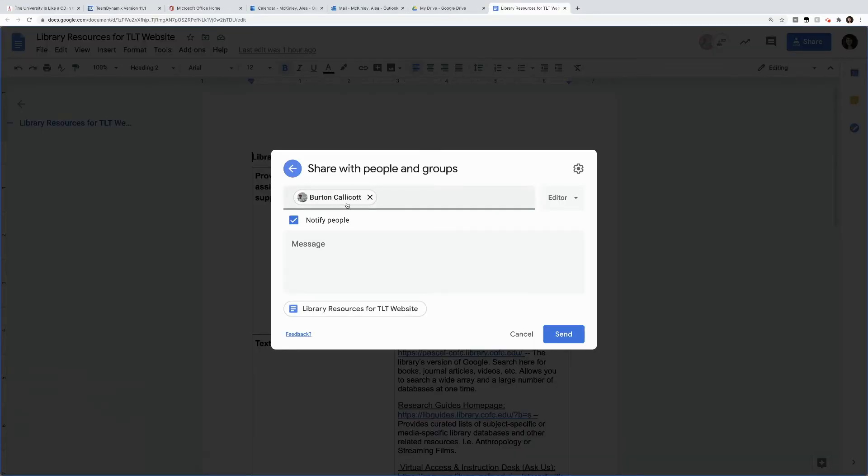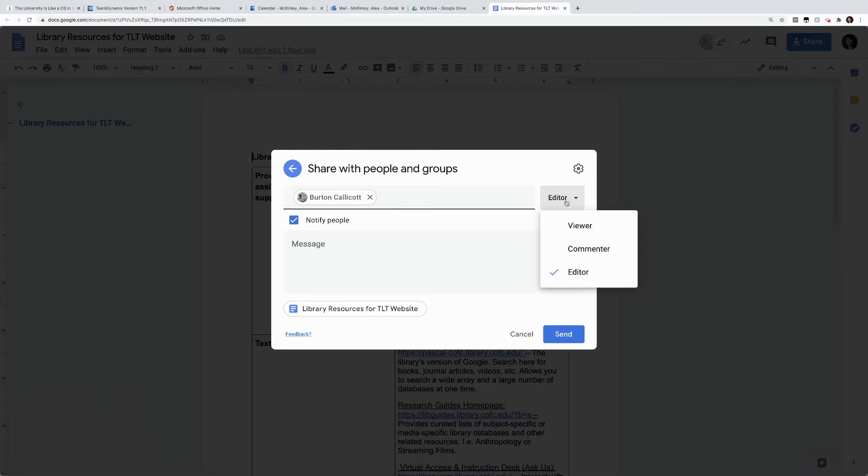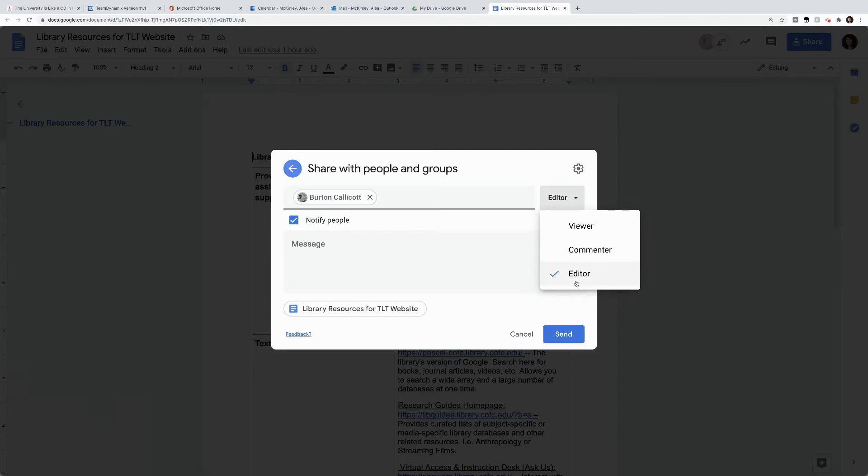Notice that Burton is an editor. We have other options when sharing a Google Doc. You could make someone a viewer, which means they can see it only and not add to it. A commenter, which means they can only add comments to the side. Or an editor, which means they have free reign, and they can mark up and delete and add as they see fit.